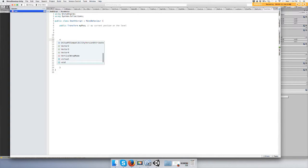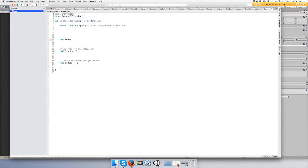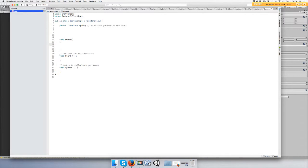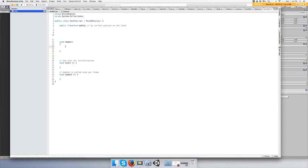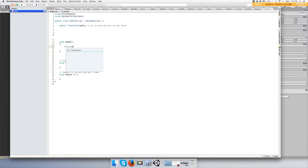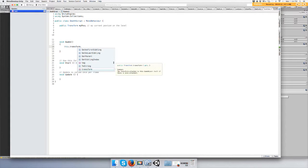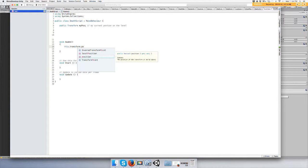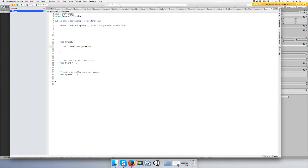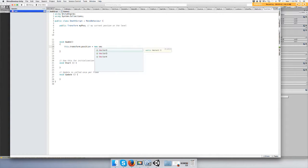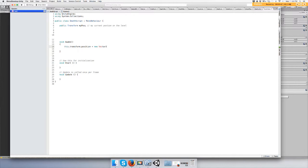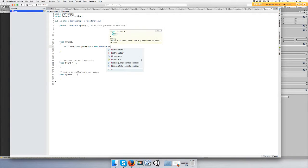Void awake. So you want to do this dot transform dot position equals a new Vector3, and you're going to want to type in my position, which is a transform.